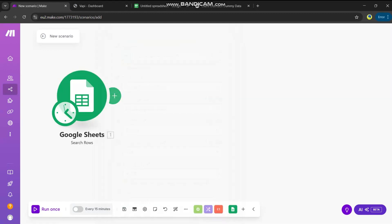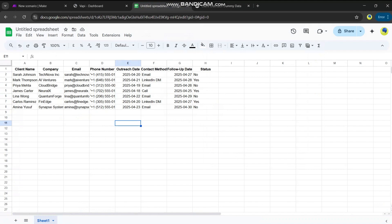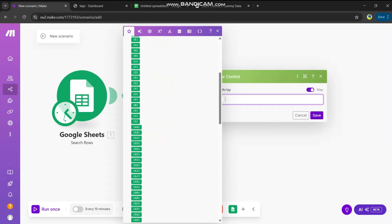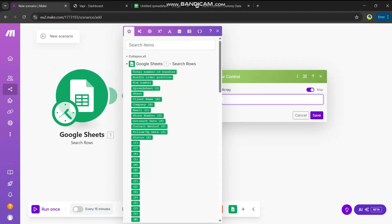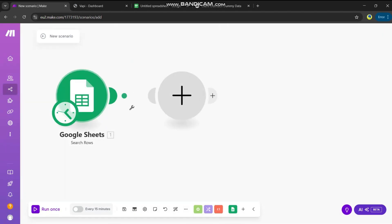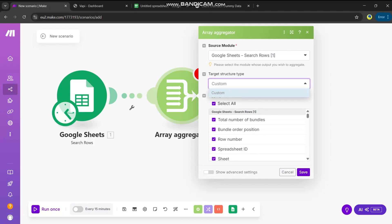Let me explain what will happen. First we read the whole spreadsheet in the first module. Then we need to separate the rows using an iterator. But before applying an iterator, we need another module called an array aggregator. The array aggregator takes all the columns from our Google Sheet and makes a list — or if you know programming, it makes a JSON structure of them in a particular format.